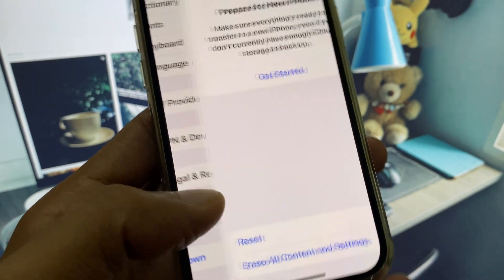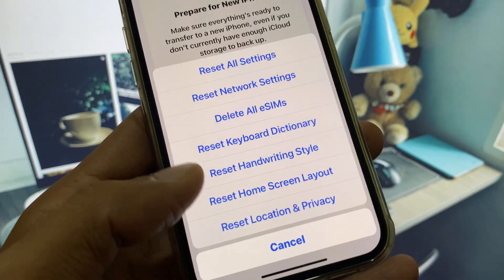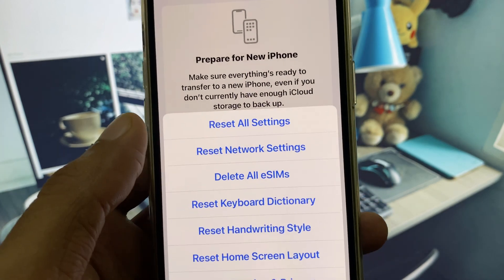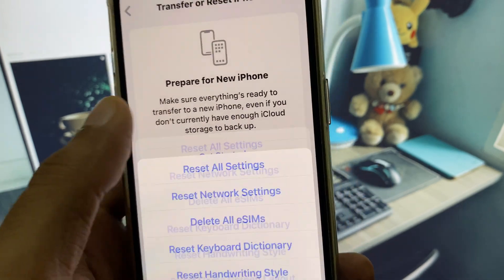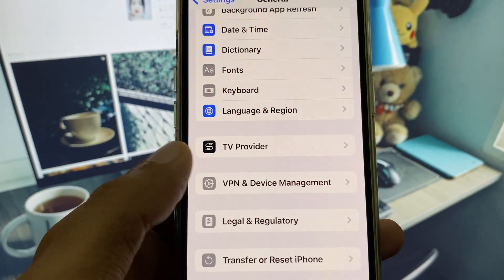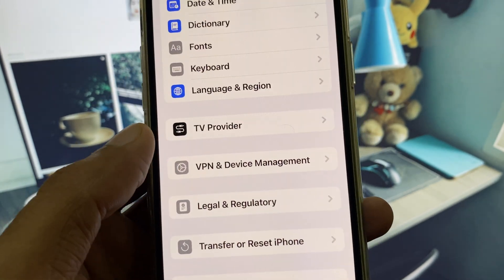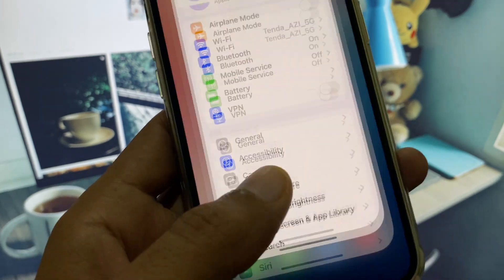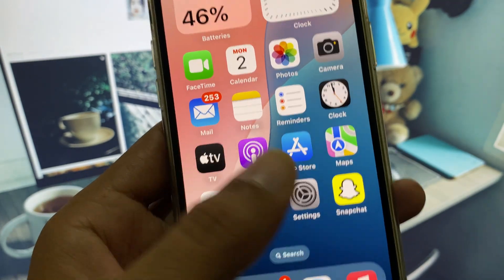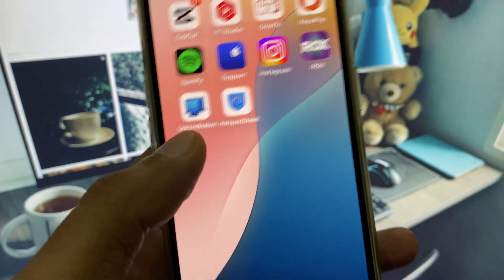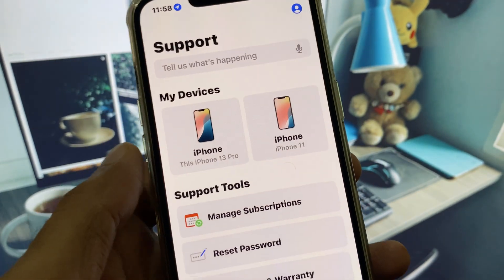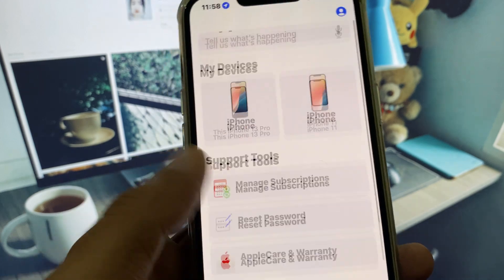Scroll down and click on Transfer or Reset iPhone, click on Reset, and reset your network settings. After this, go back and check if the problem is resolved.